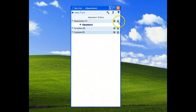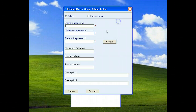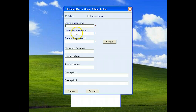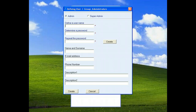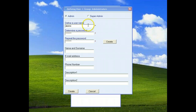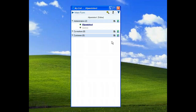From this icon we must choose a username and a password. We wrote the informations, click create button. Now you can see alpemix on the list.